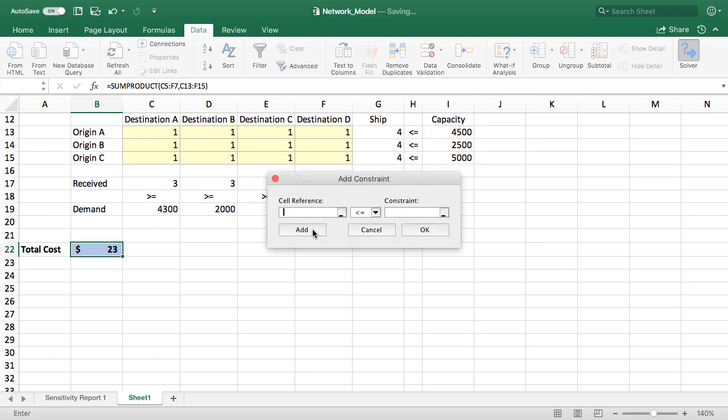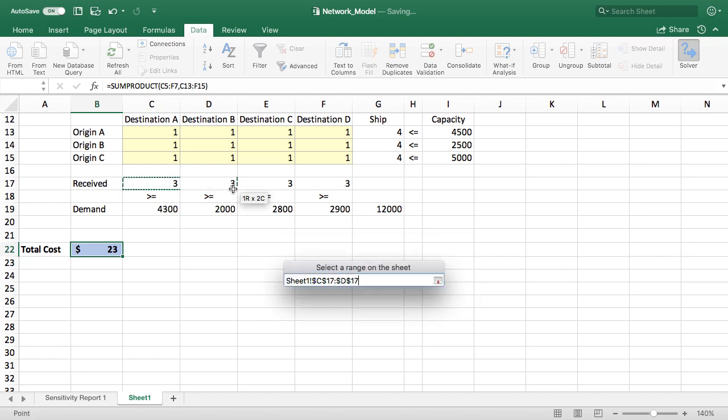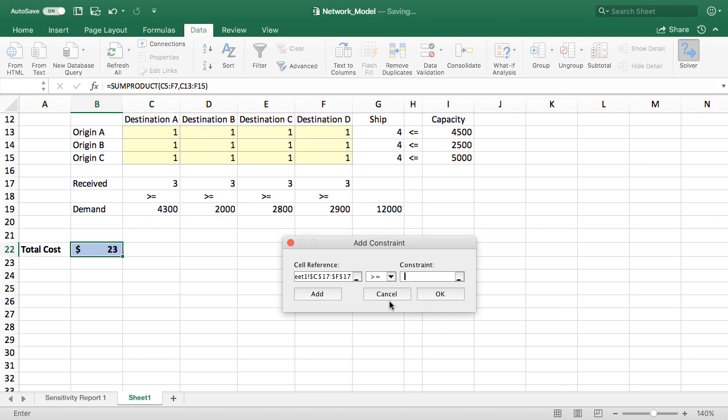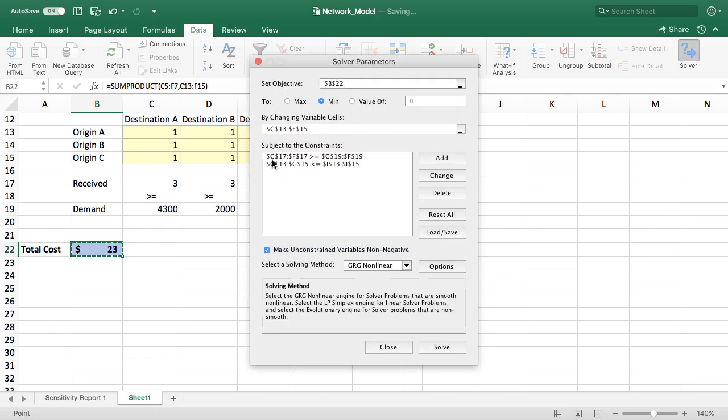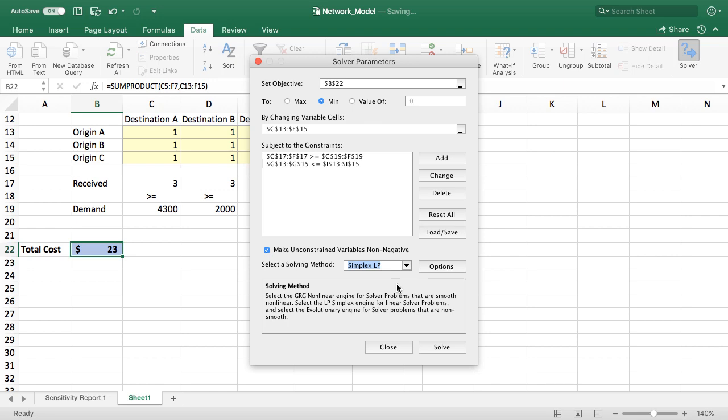I'm going to add a second constraint and I'm going to compare these shipped or received cells and I'm going to make sure that they're at least meeting the demand. So I have to change that from less than or equal to to greater than or equal to. Then I'm done with my constraints. So we get a report here of the constraints that the model is going to be working with. There's a box here that we can make sure that it doesn't negatively ship something from an origin to a destination. Otherwise we'd have to include a non-negativity constraint. It's a linear model so I'm going to go ahead and check simplex and this is going to allow us to get a nice sensitivity report after Solver finds the optimal solution here.